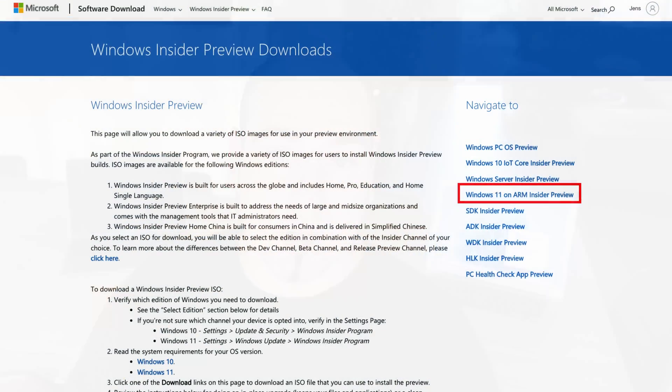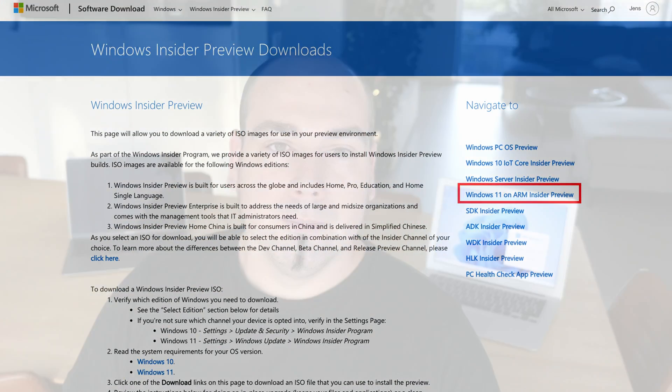One thing I do need to mention is that you can't use this method to install Windows on an M1 based Mac, but I did see that in the Windows Insider program there is now an ARM based version of Windows 11, so there is hope.